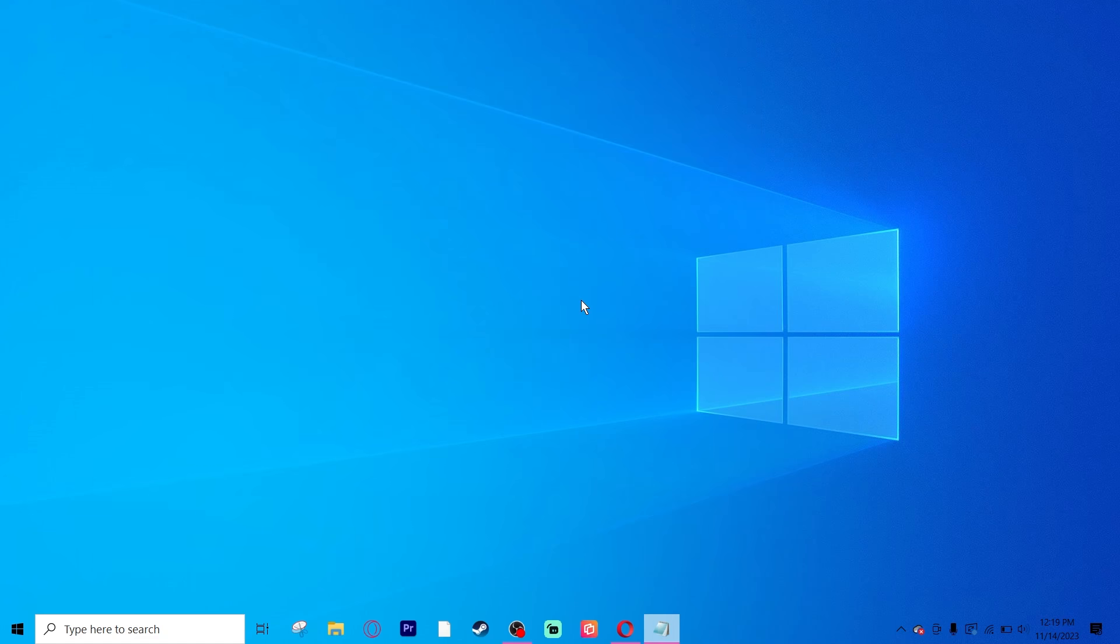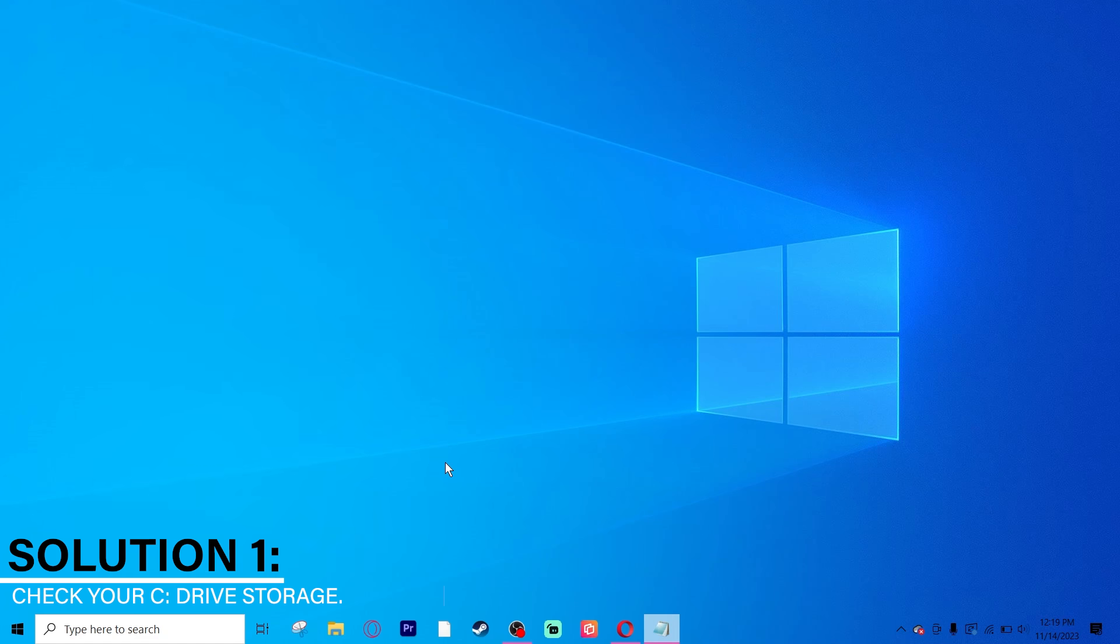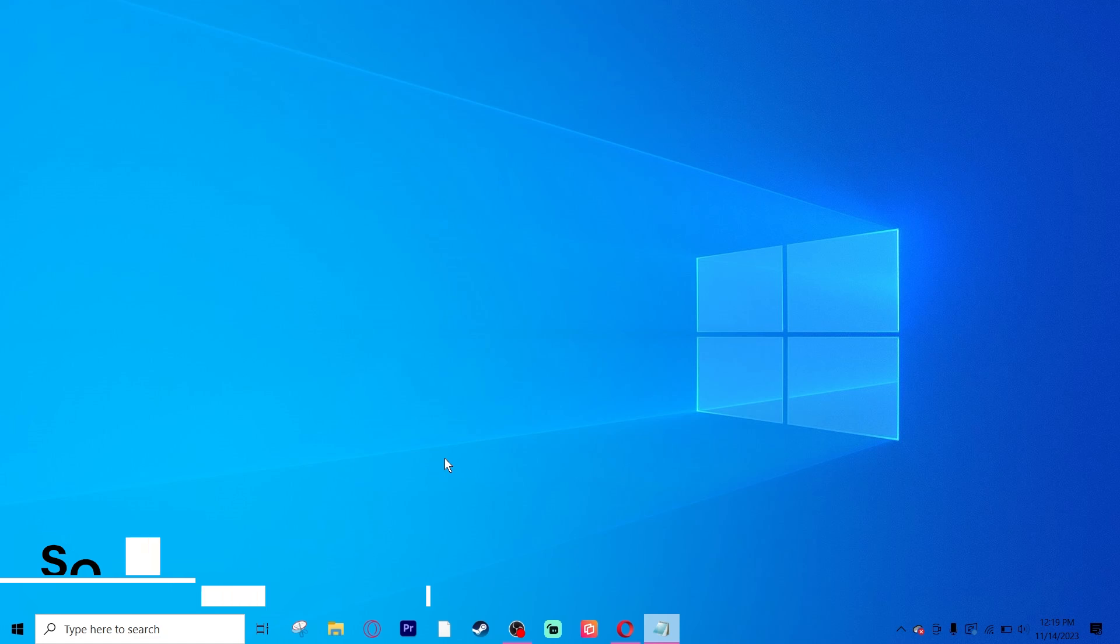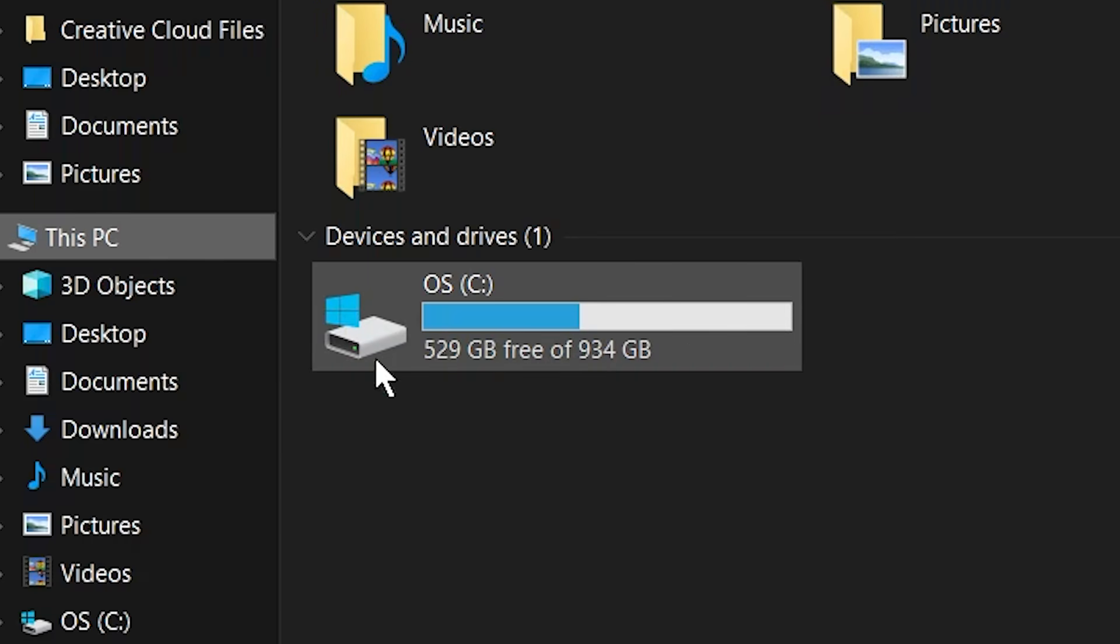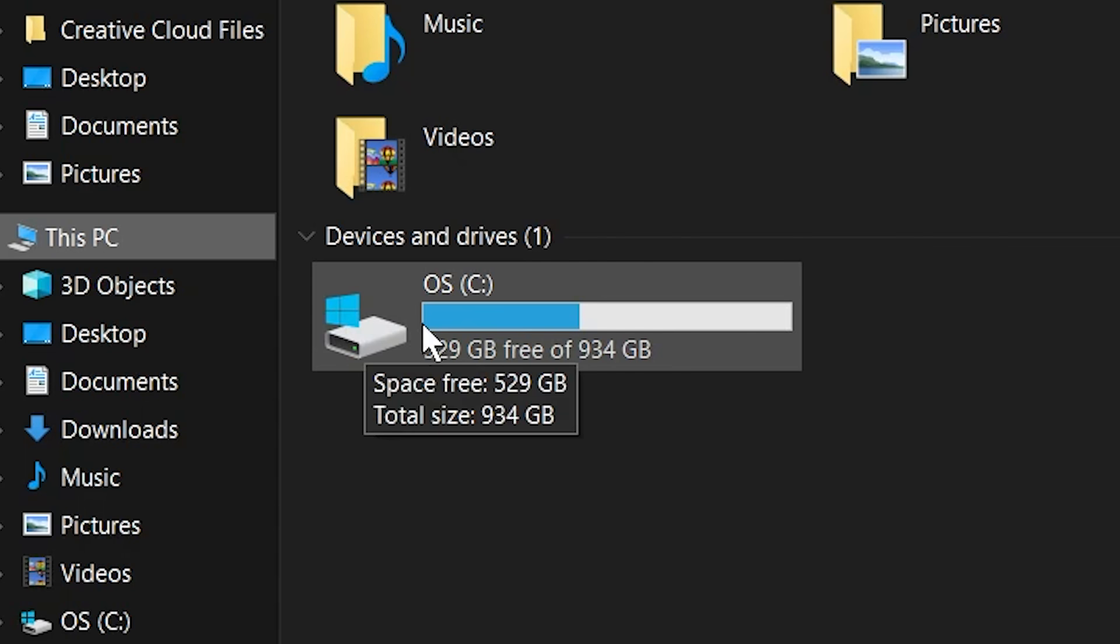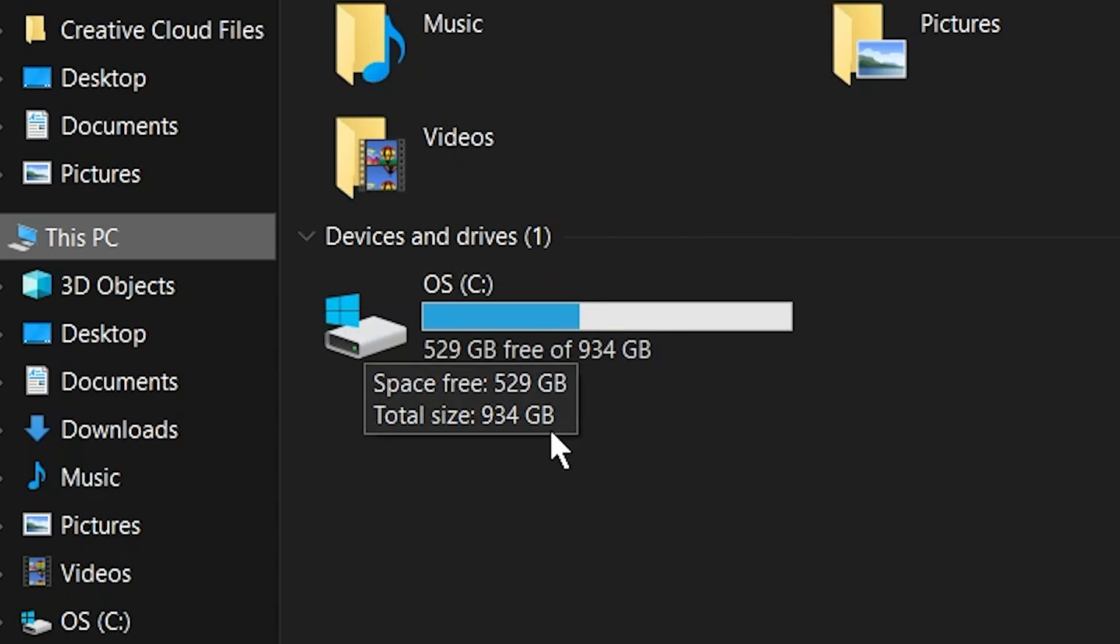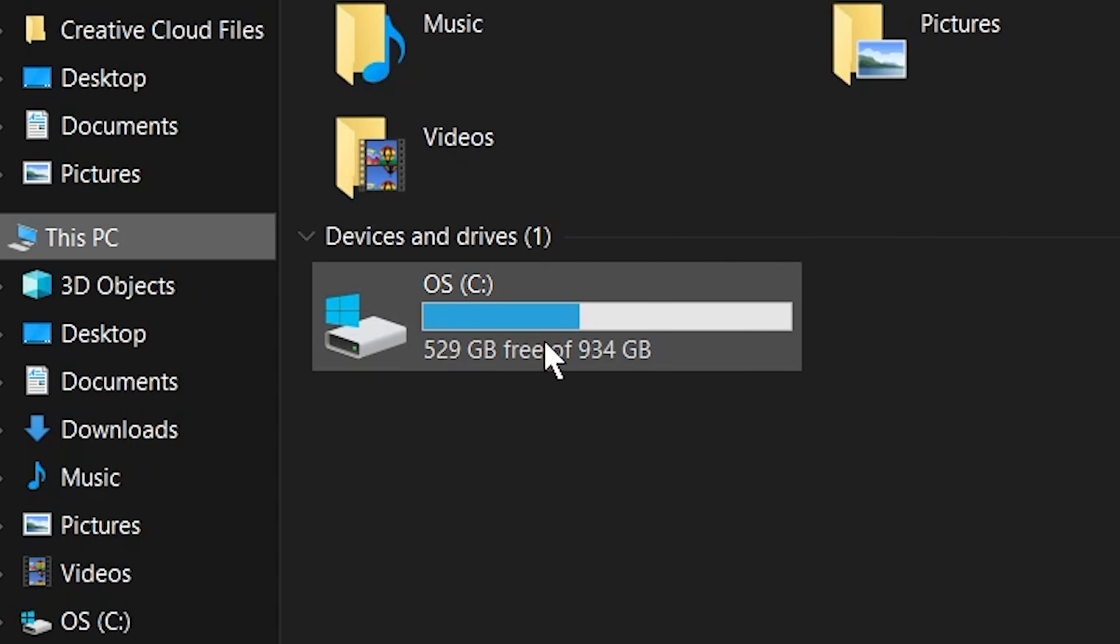The first thing you'll want to do is check your C drive storage. Usually one of the problems when it comes to downloading anything is that your storage for your computer is full, therefore it will not allow you to download it. To check, you'll click on your File Explorer, find This PC and click on it, and then you'll check your OS C, or it might say local disk C. Make sure you have plenty of free space.